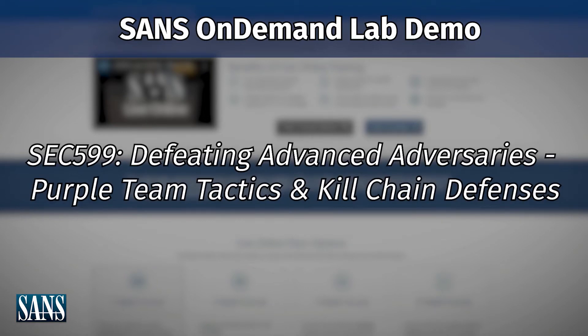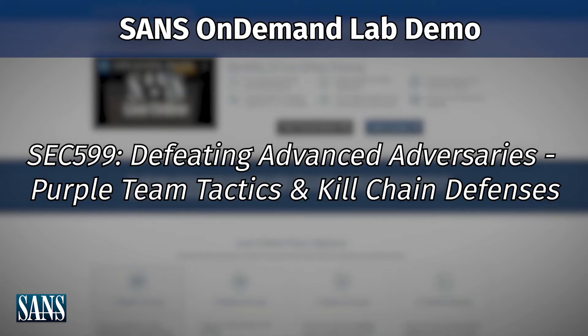And the other kind of major format that we have our SANS training labs in is an online format. Oftentimes it's kind of an online cyber range. In this case, we'll talk to you about a particular class, SEC 599, which is our purple teaming class. And we'll show you how we run through a lab in that online environment.